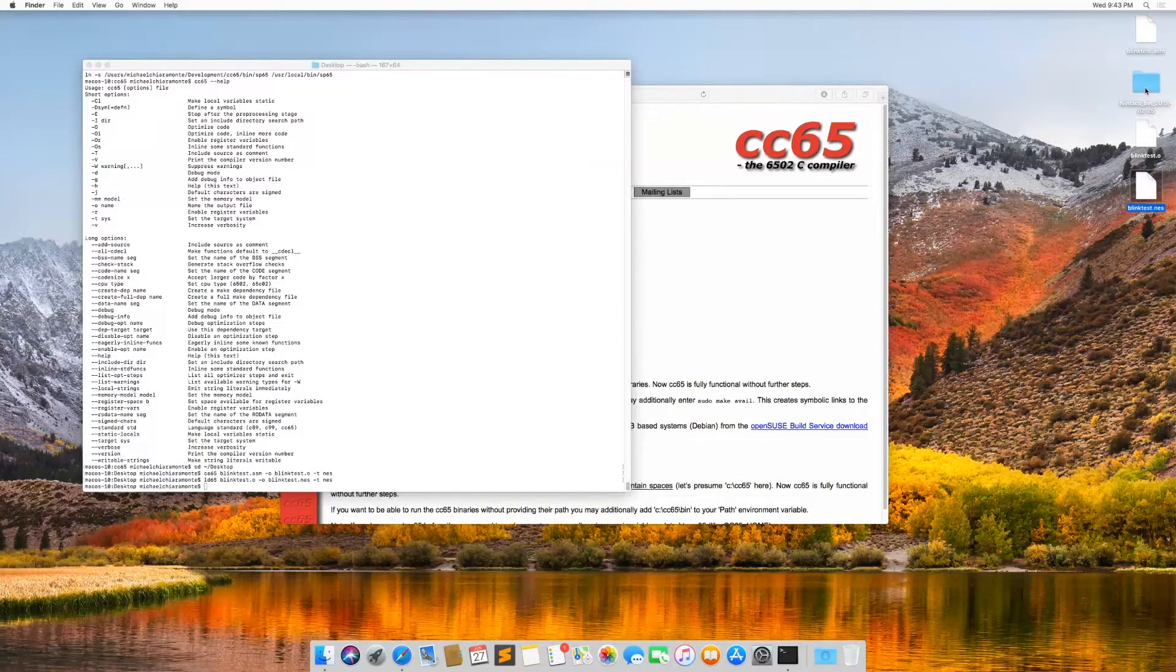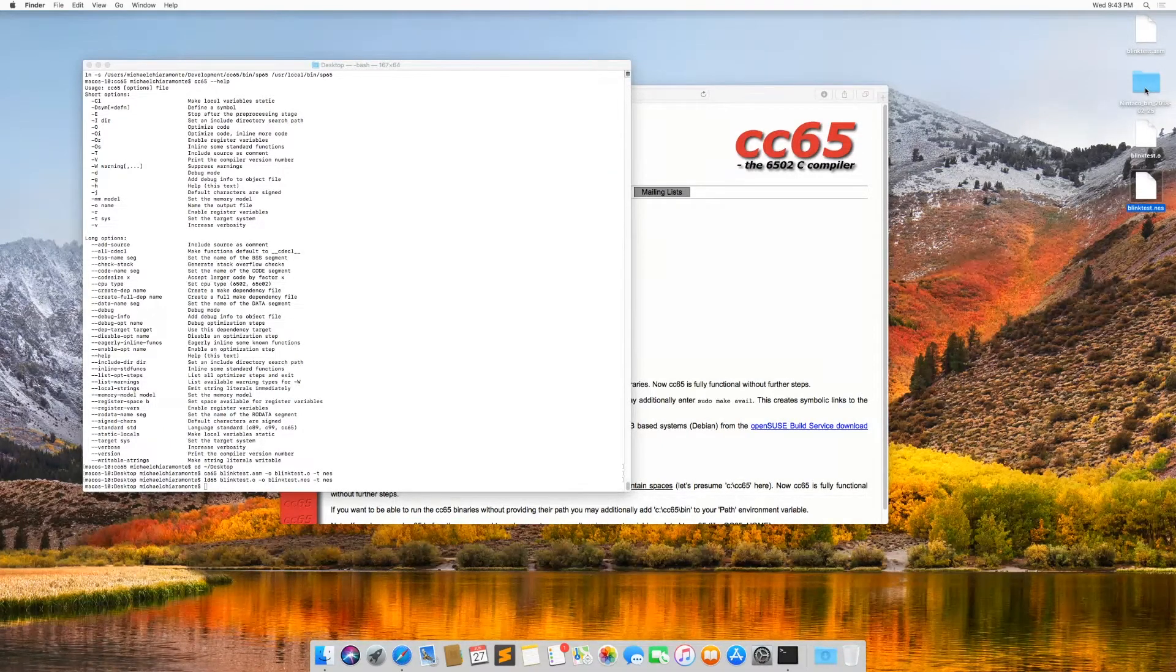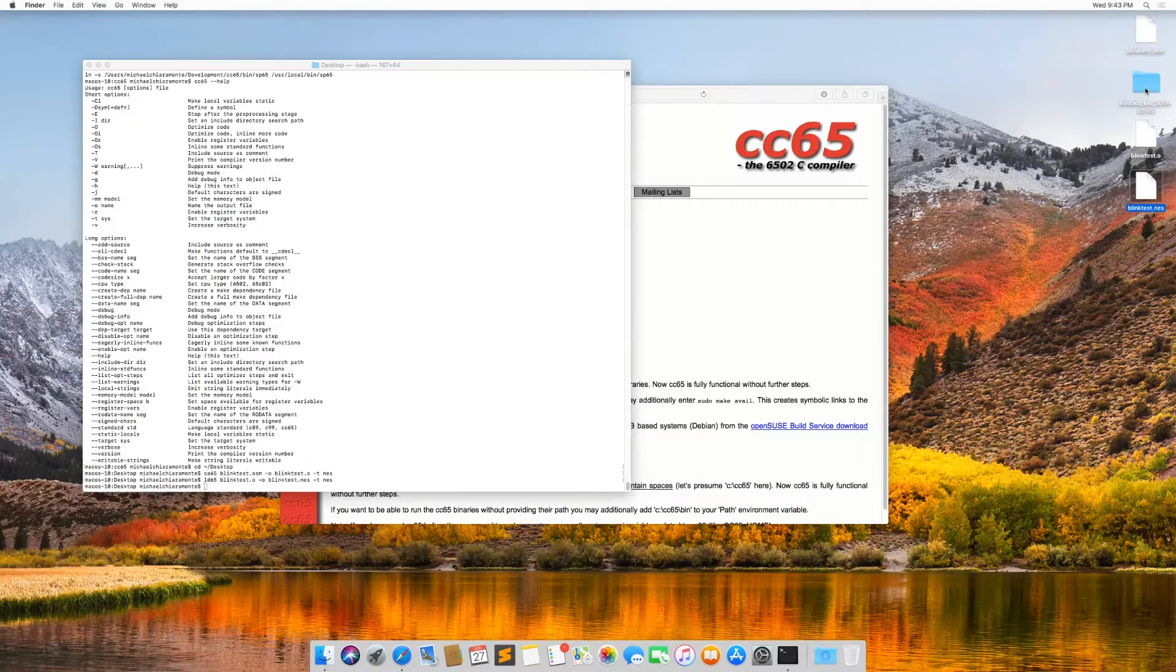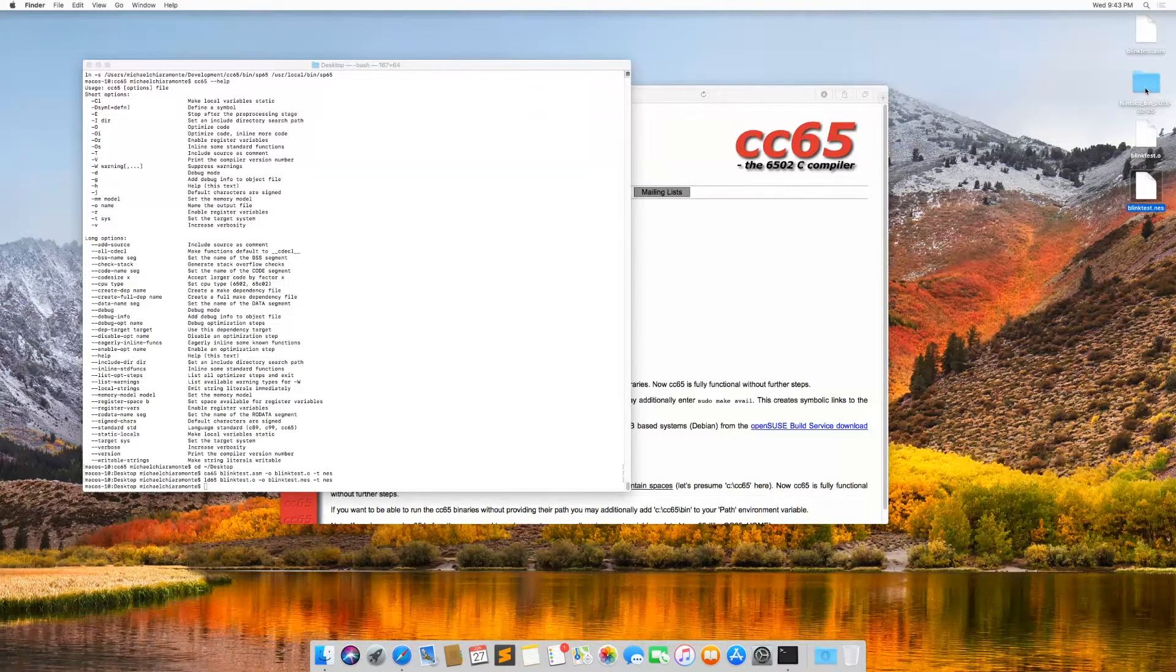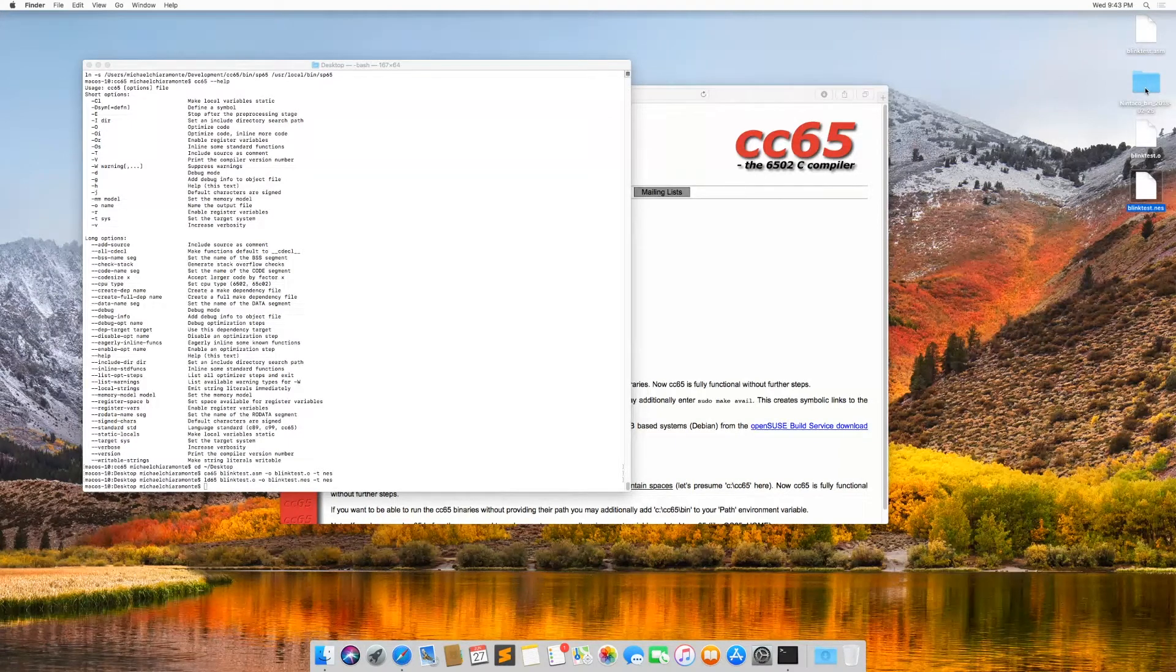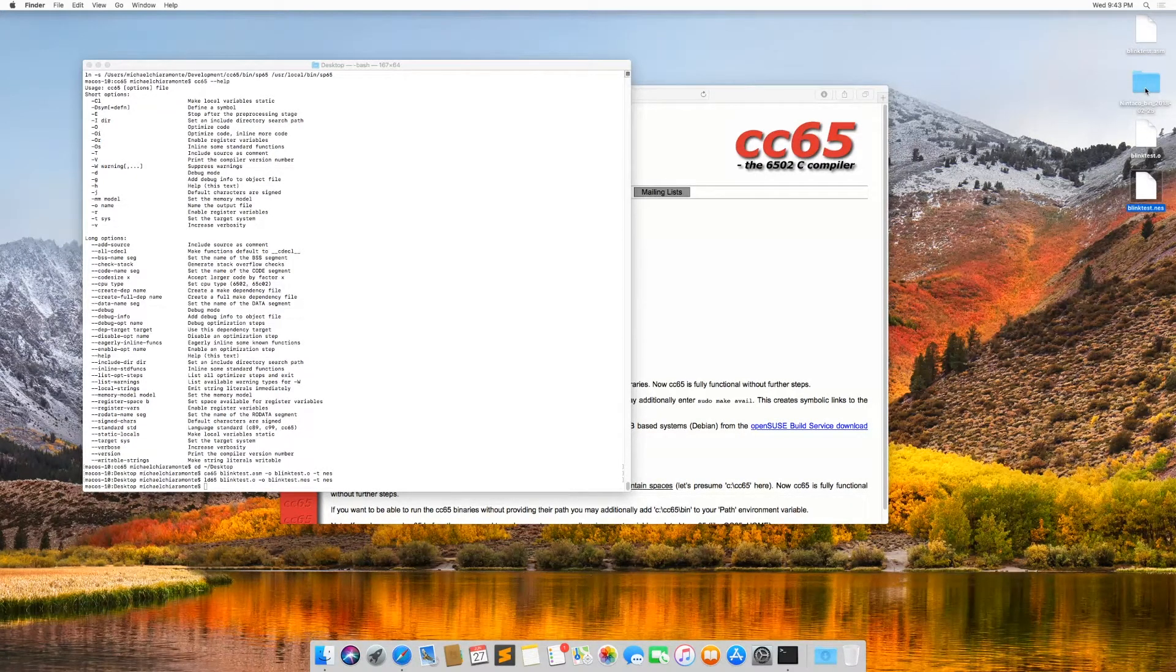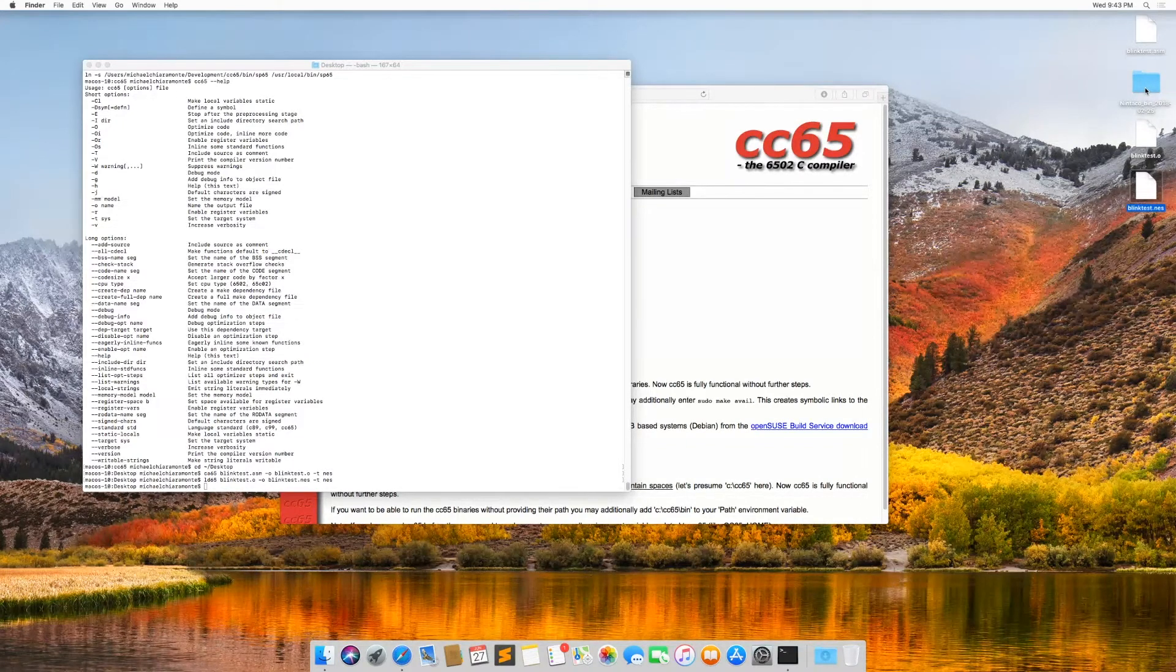On macOS, not so much. It works, but it doesn't have any of the really advanced tools that you're going to need when you're making an NES game. Like it doesn't have the hex editor or the debugger and we definitely need that.